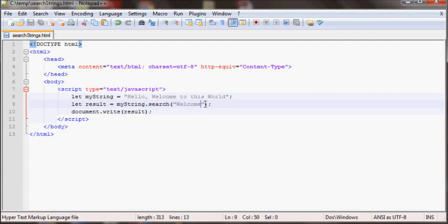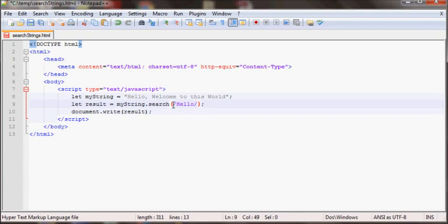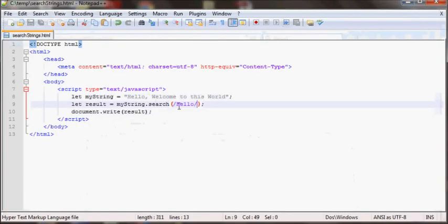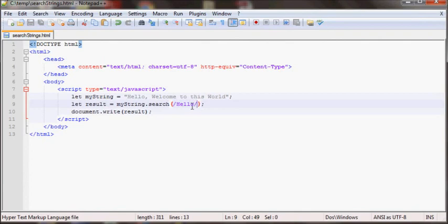Except search will also accept regular expressions. So if I put in hello here, it'll give the position of that. As you can see here, because this is the regular expression.